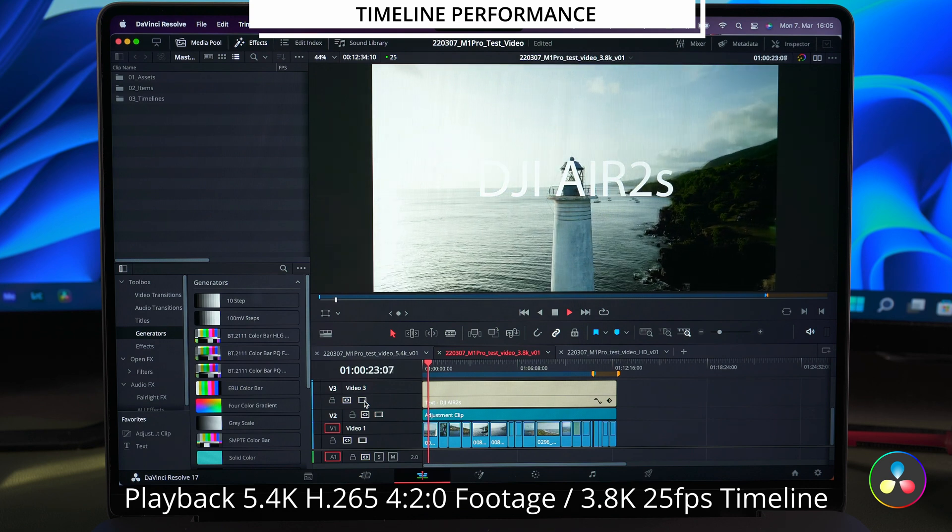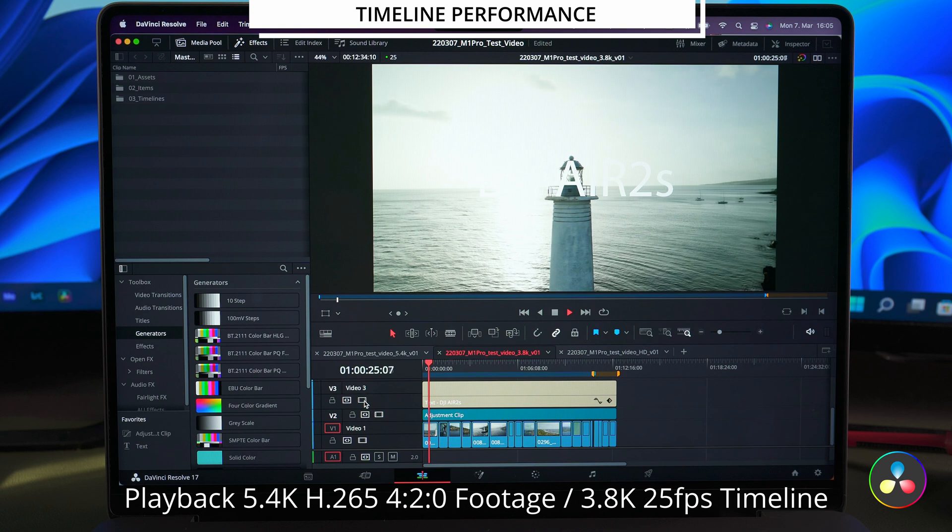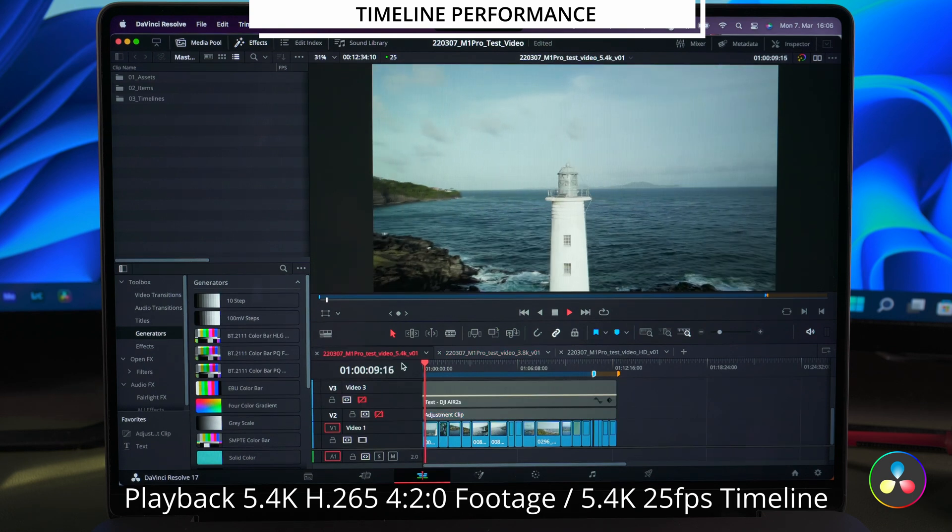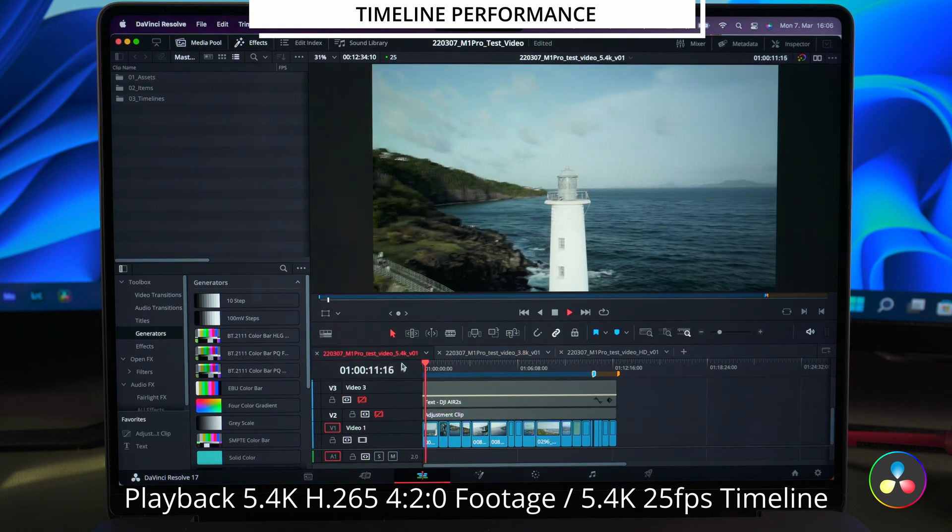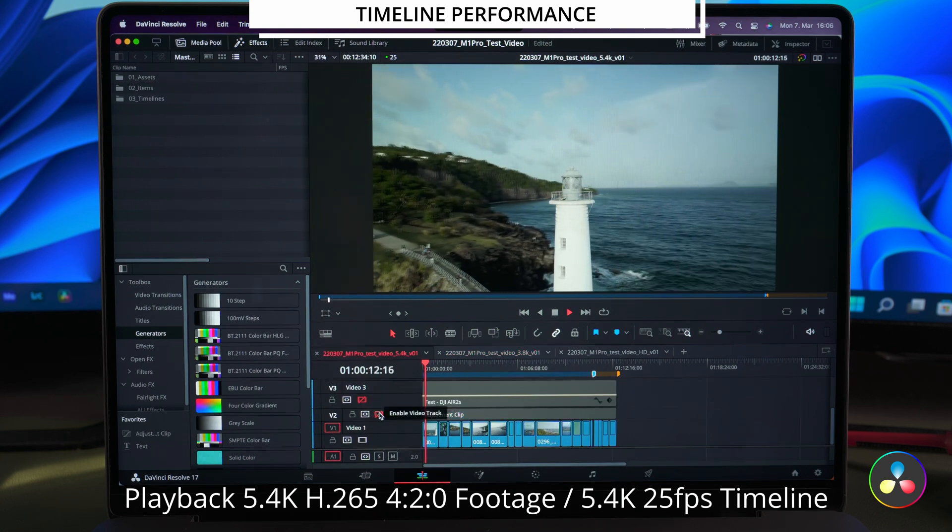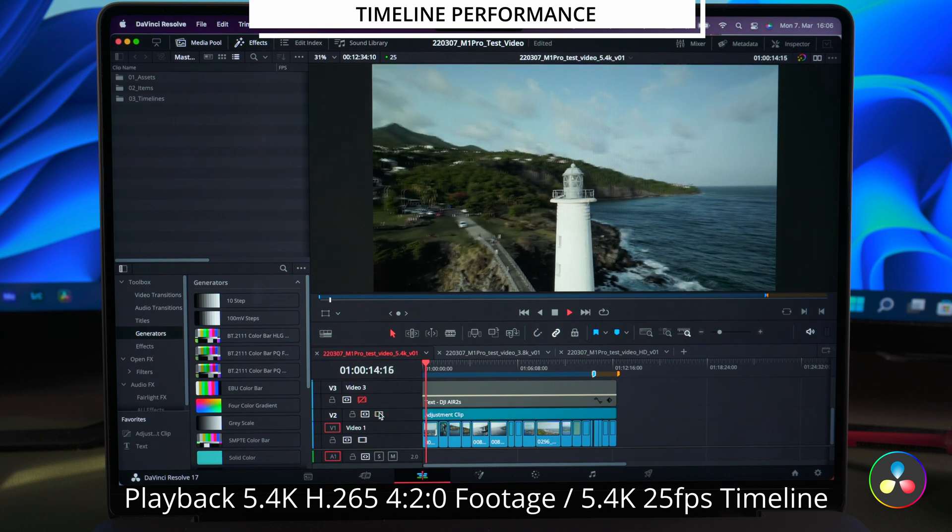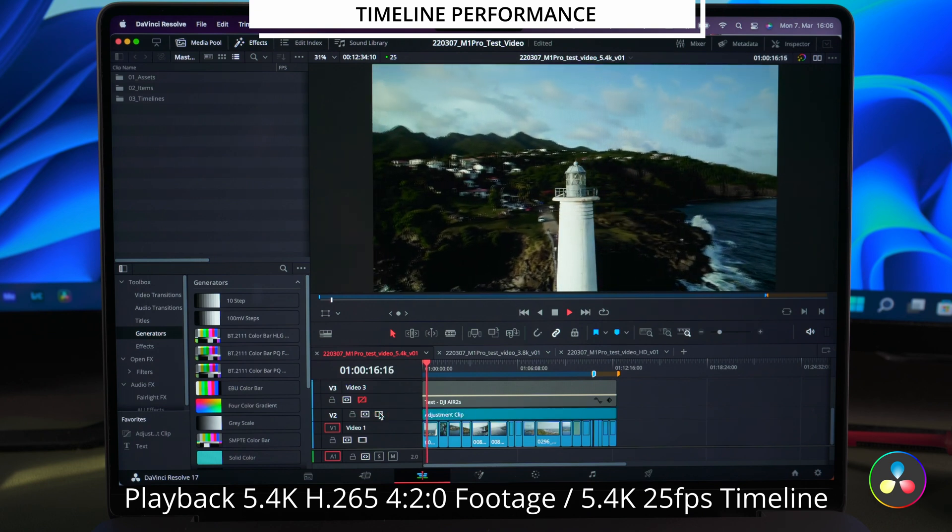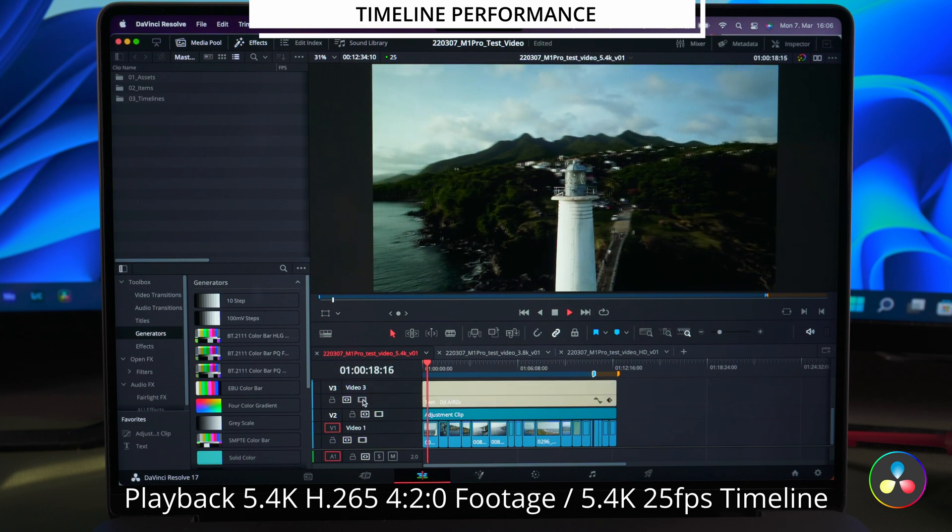But what about the 5.4K timeline? In 5.4K the playback stays absolutely smooth. Even with the color effect and the text layer applied.